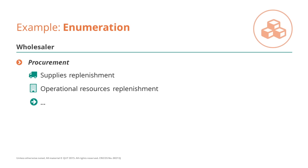The procurement process, or procure to pay processes, like one to restock supplies and the other to restock operational resources, like for example paper, staplers, laptops, printers - anything that helps the daily operations of the organisation in the workplace.